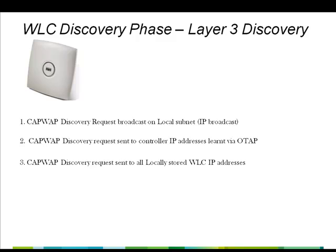Access points also maintain previously learned controller IP addresses locally in their NVRAM. They use these IP addresses and send a unicast discovery request to each of the controller addresses. Any controller which receives the discovery request responds by sending a discovery response to the access point.